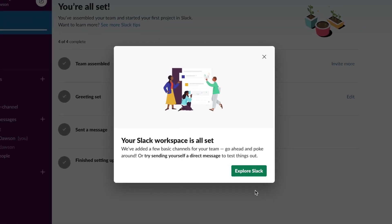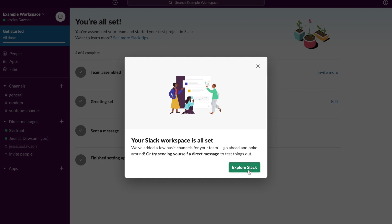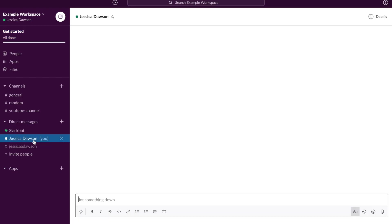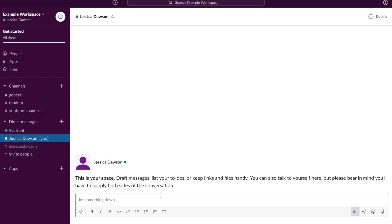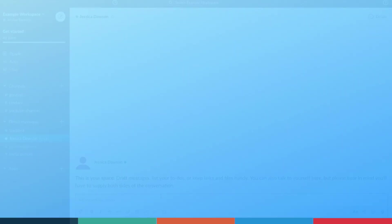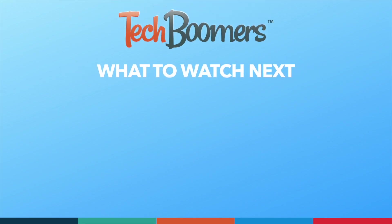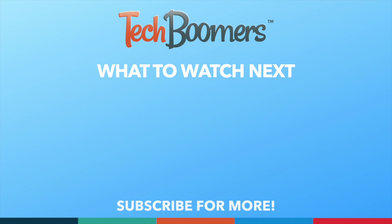That's all it takes to sign up for a Slack account and create a workspace. Thanks for watching. If you found this video helpful, we'd love it if you'd hit the thumbs up button below and subscribe to our channel. We put out great new tech tutorials like this one twice a week, every Tuesday and Thursday.